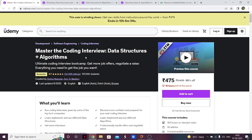Hello everyone. A lot of people were asking me about the best DSA courses available, so I'm making this video about the top 5 DSA courses that you can take. I'll be making another list in the future where I'll try to include more websites, but for now, here we go.